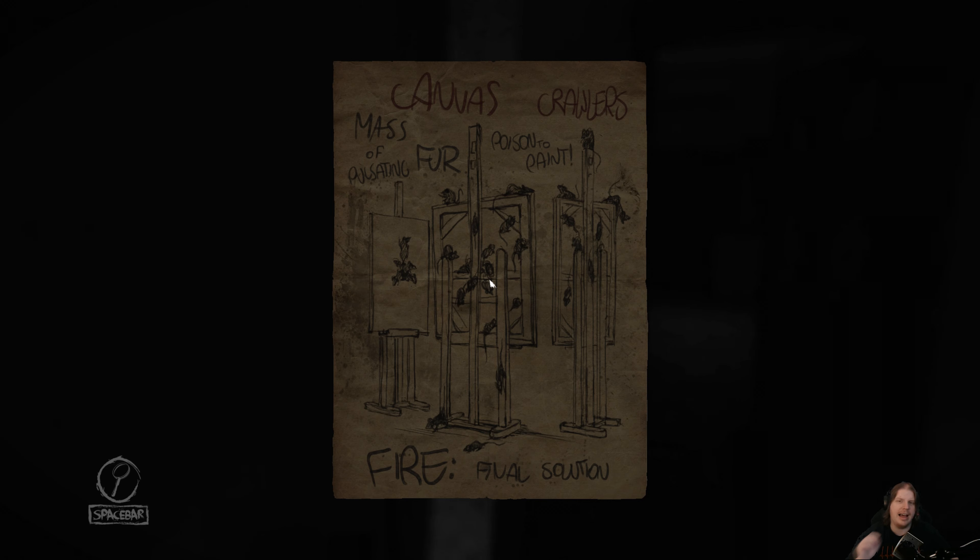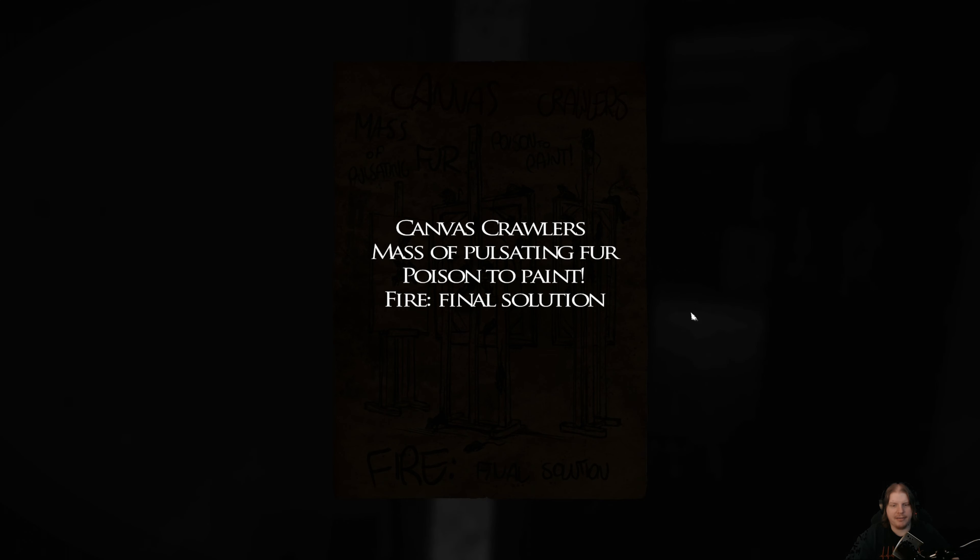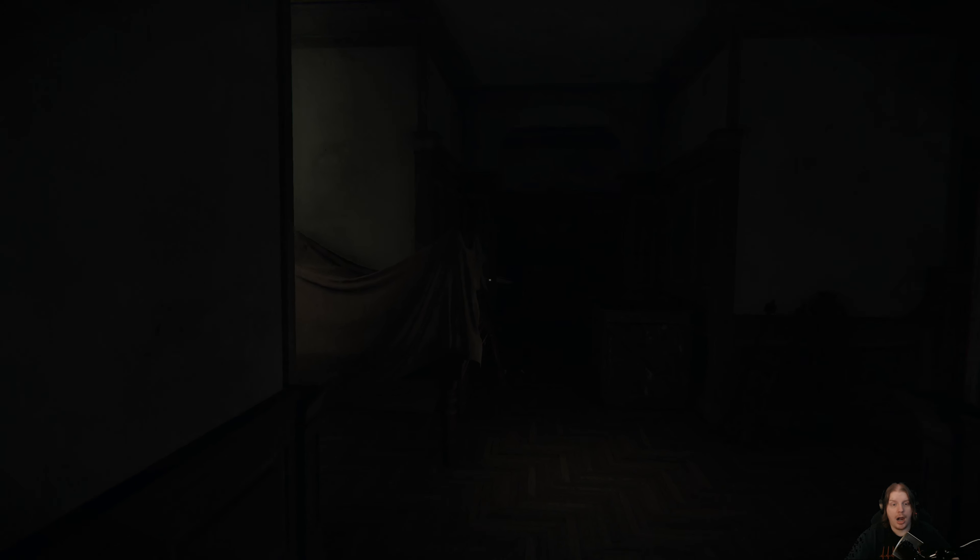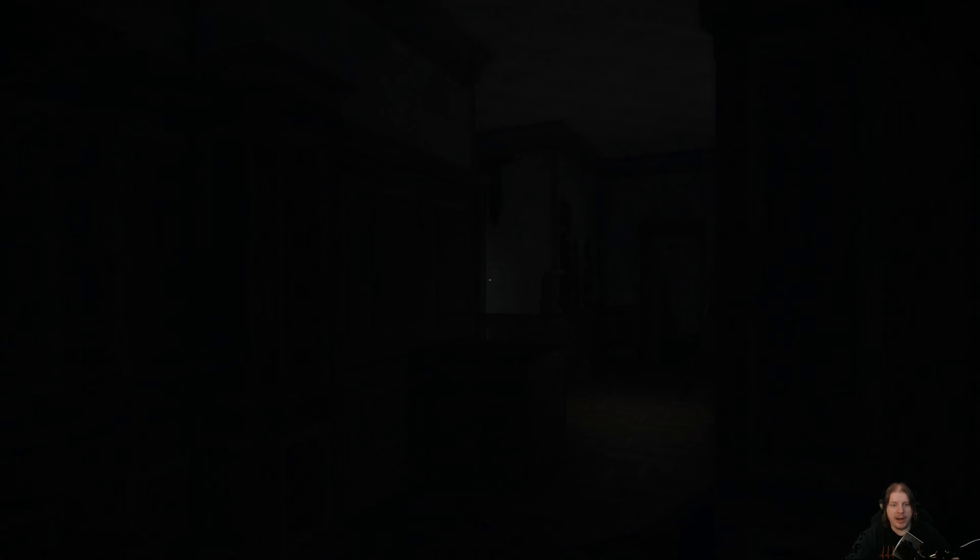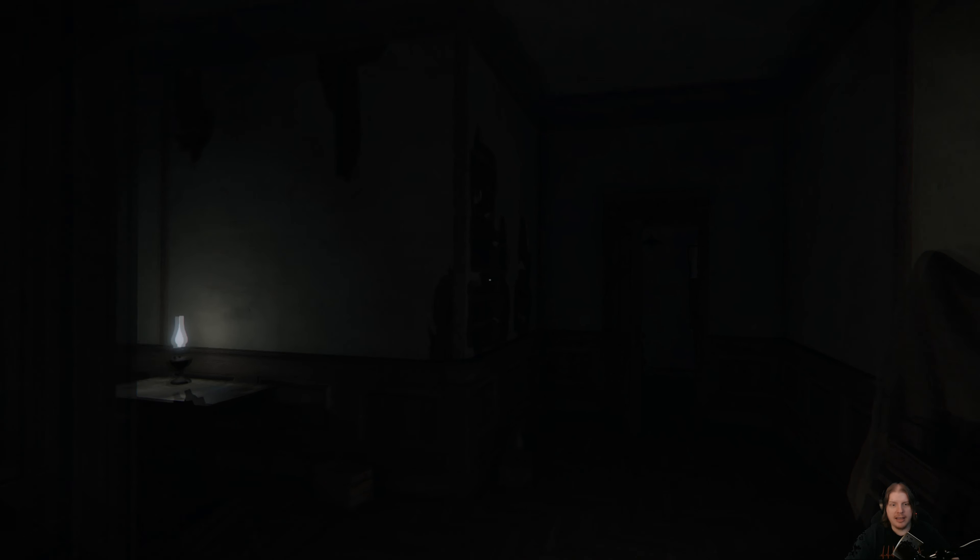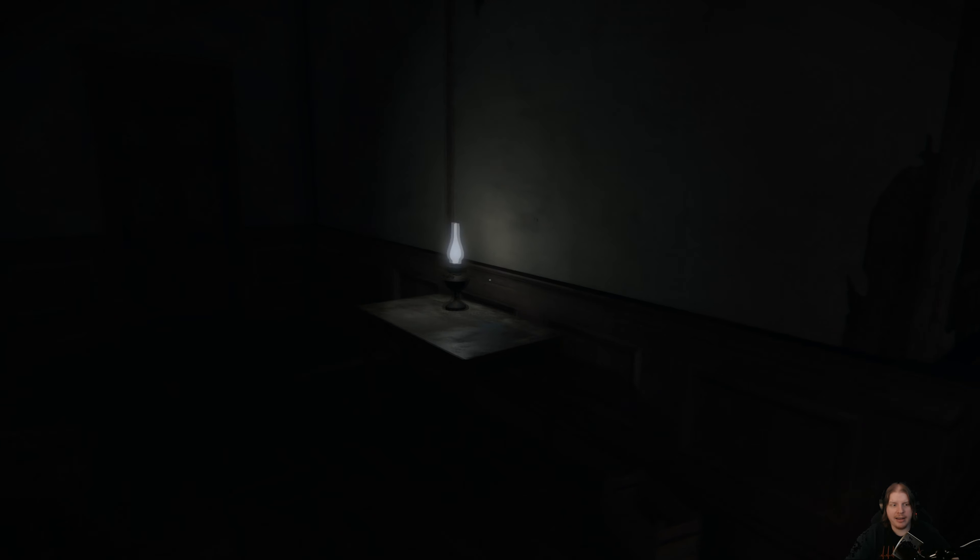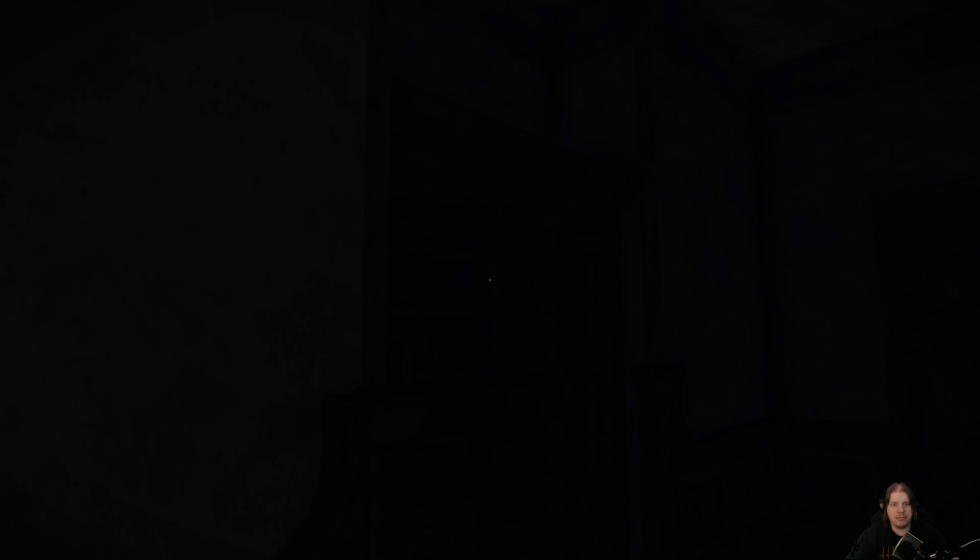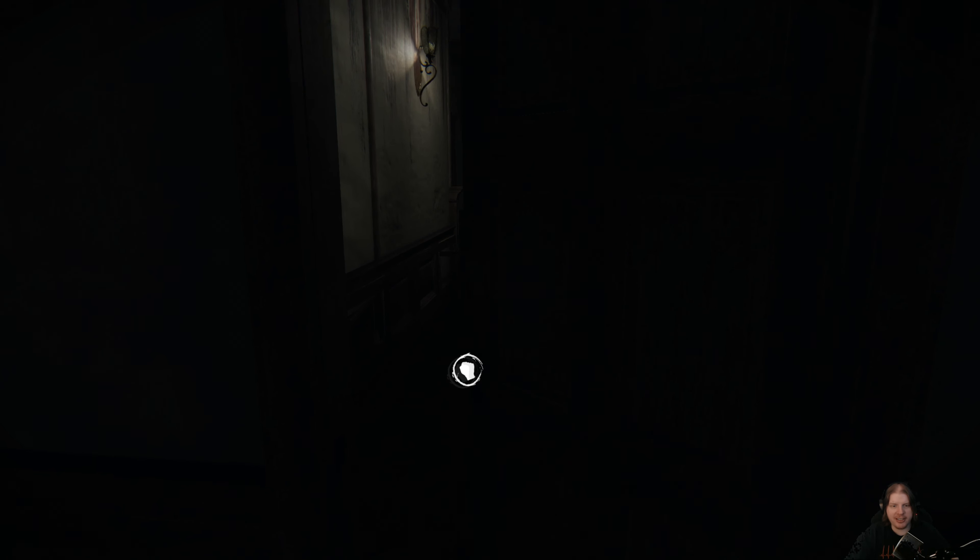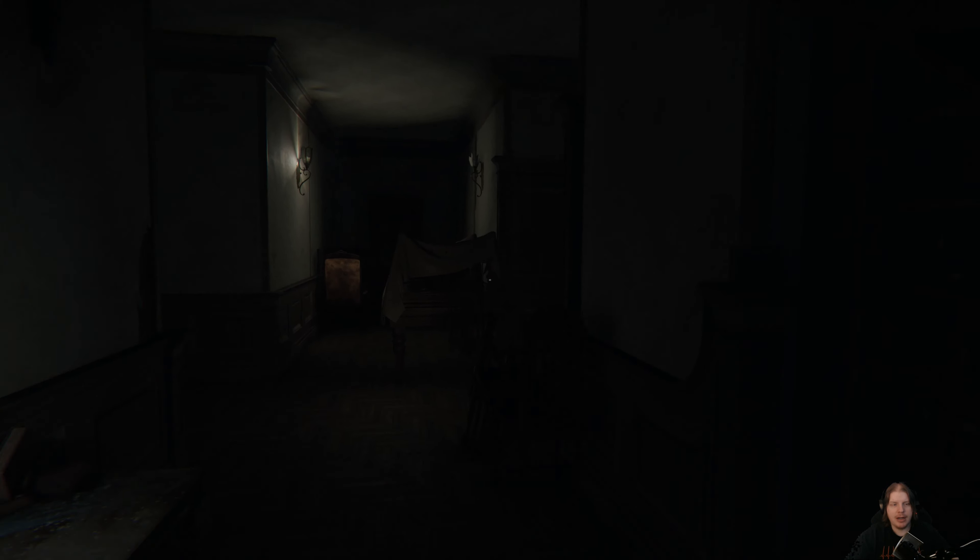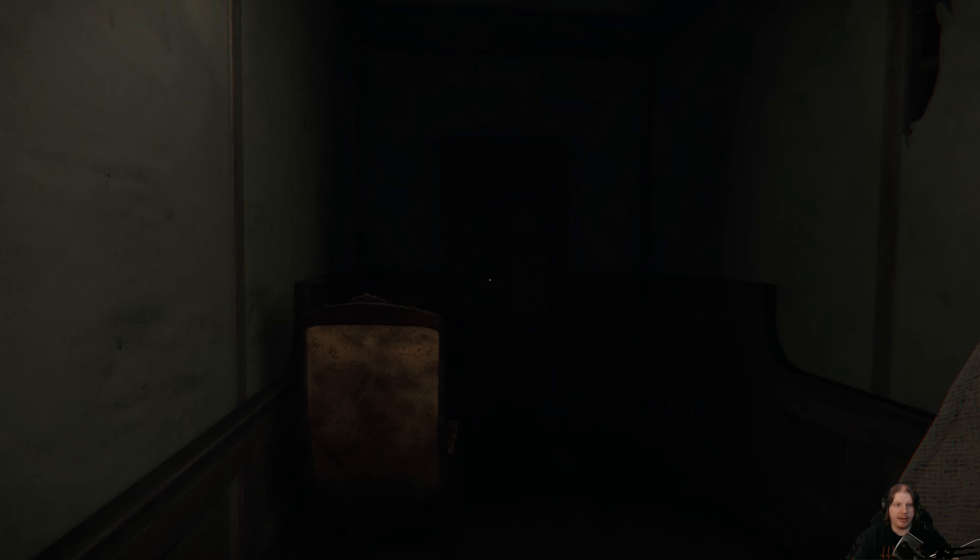Let's continue on. You're right, I didn't set the timer Emile. But I'm just doing this my way. If it gets us out of this house faster I'll allow it. Haha, you thought I wouldn't notice: canvas crawler, massive pulsating poison to paint fire, final solution. Did I set the fire and blame it on my wife? Oh my god, did I do that? Am I a horrible person? Without a doubt.